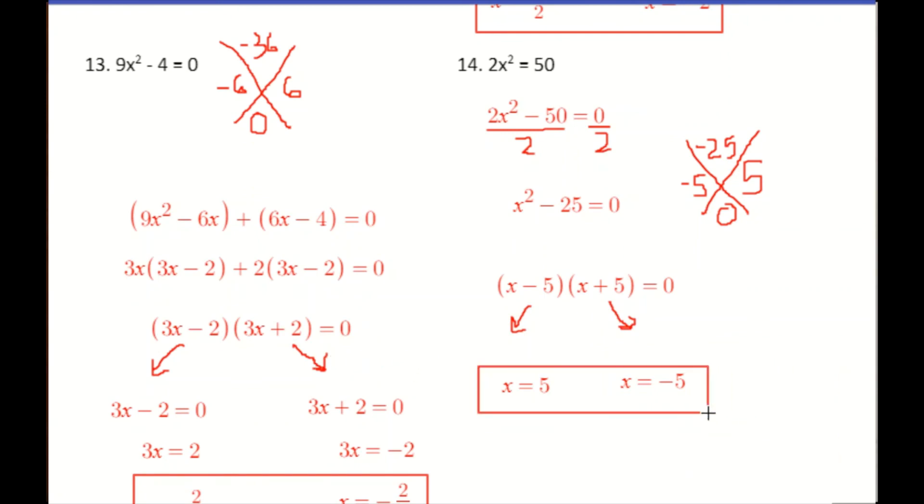So that's pretty much it for today. To recap: we went over how to solve a quadratic equation using factoring, a technique we learned earlier in the unit. Now we know two different methods — solving by graphing, which we learned last time, and solving by factoring. Depending on how the equation is set up, one method may be easier than the other. It's good to have both tools in your toolbox. Next time we'll look at yet another method for solving quadratics. Y'all have a great day and I'll see you next time.